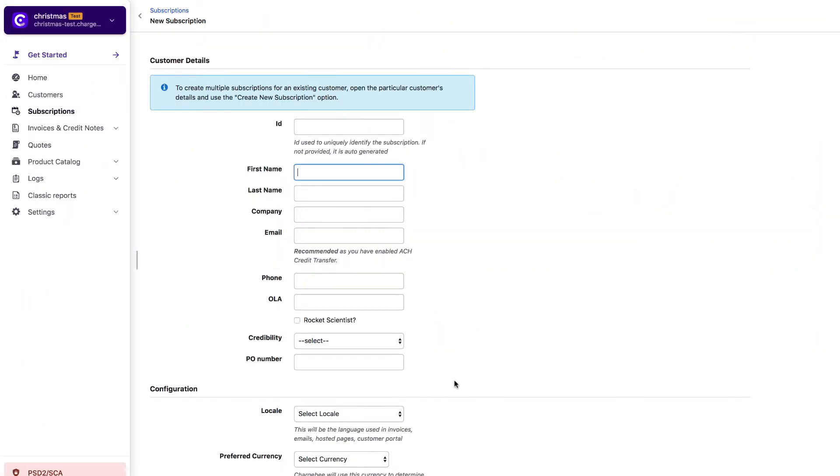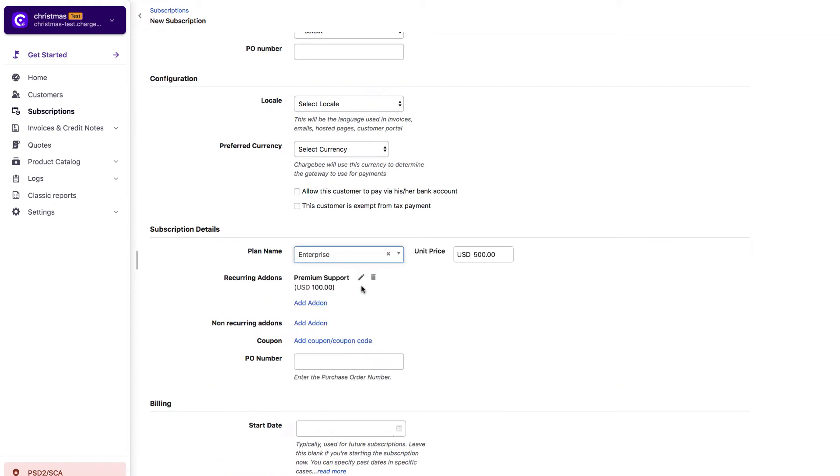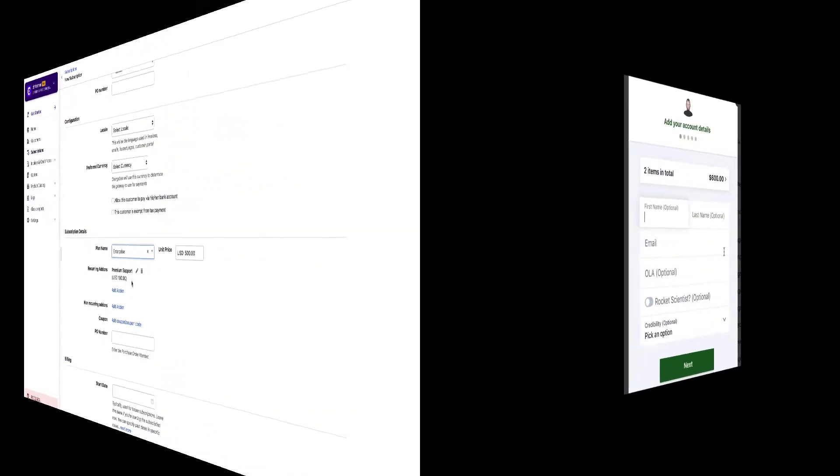So each time you create a subscription on enterprise plan or update a subscription from any other plan to enterprise plan, you will see this add-on getting applied automatically.